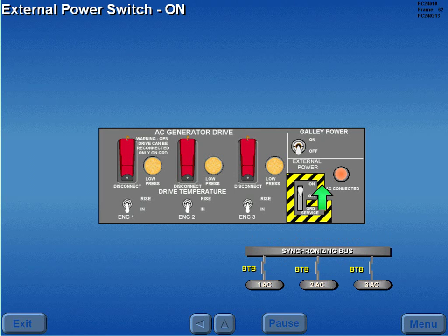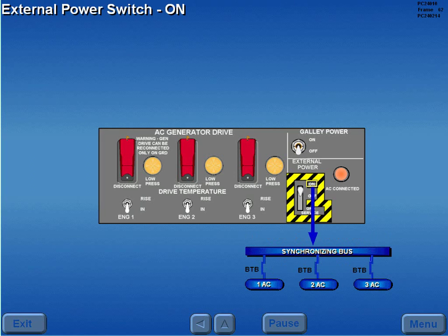With all three bus tie breakers closed, moving the external power switch to on connects power to the sync bus, which distributes power to the main AC buses.